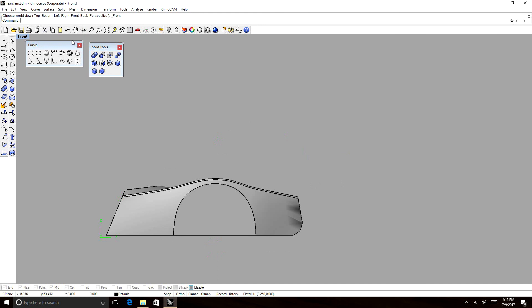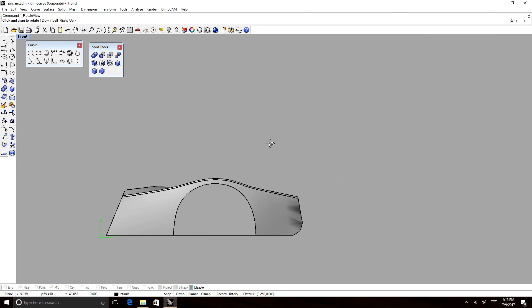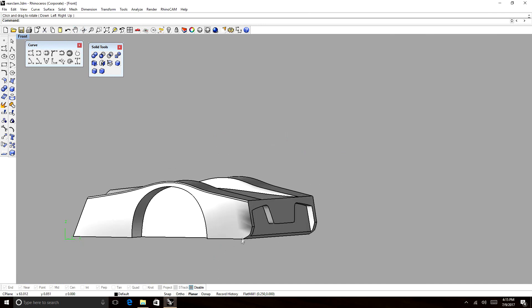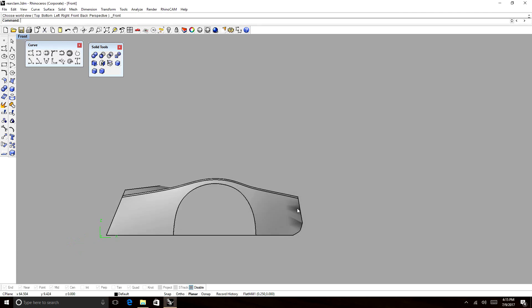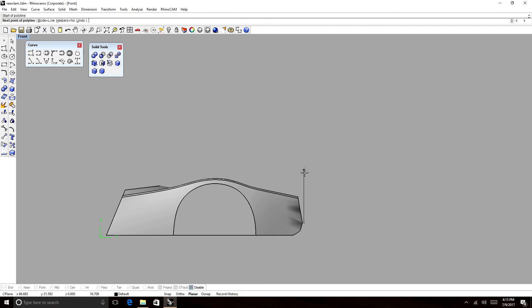The first thing we want to do is split off this rear face here. Since our layer height is going to be 5 inches, we're going to split it off at 5 inches.